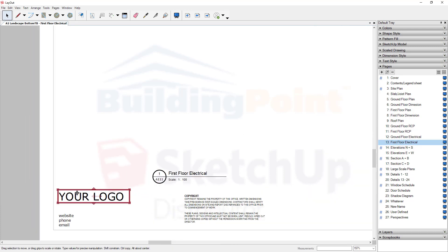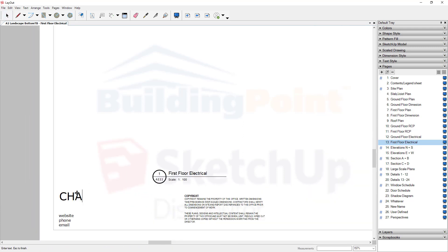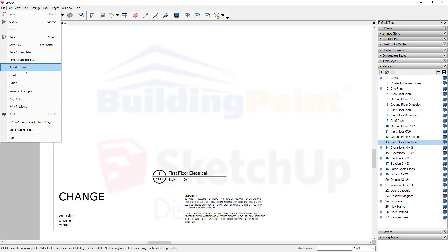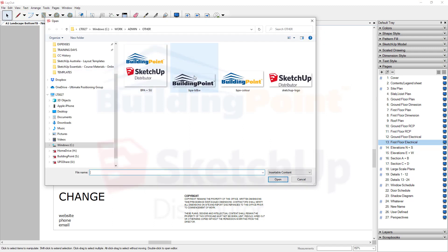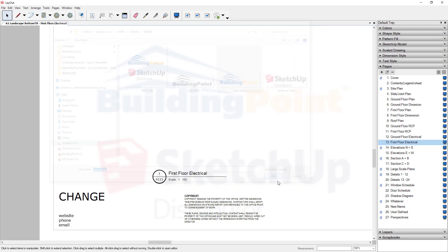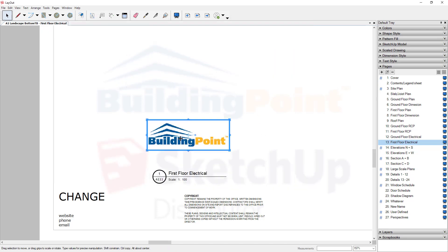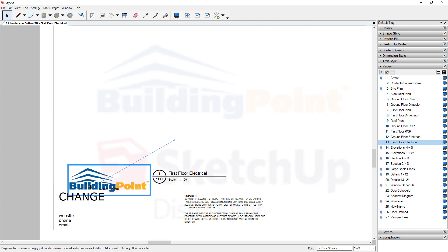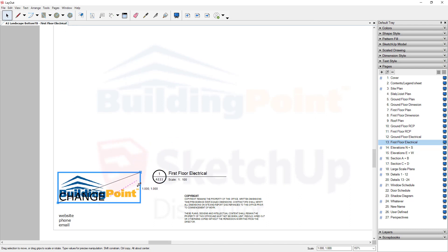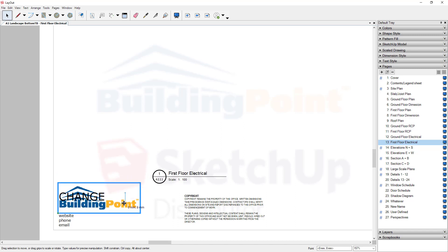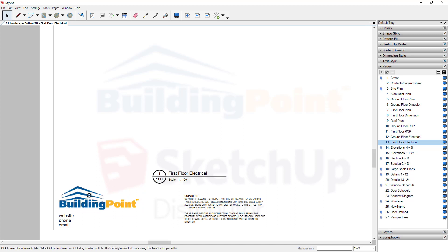Let's say, for example, I wanted to change my logo name there. If I wanted to add an image for that, I could go File, Insert, choose a logo, open that up, and then place that. I may want to drag that down, and then delete that original.